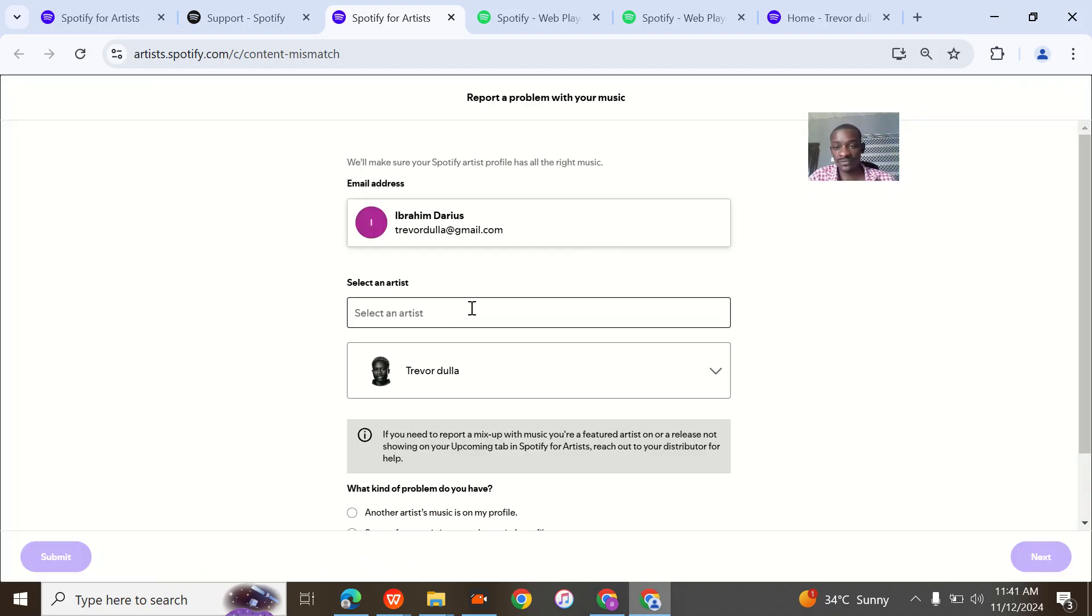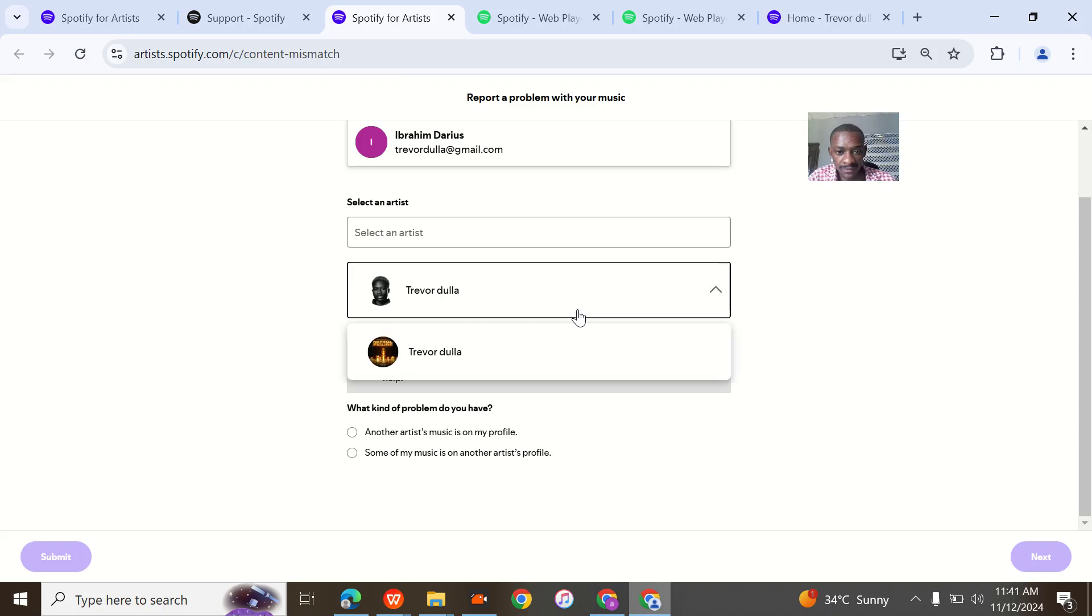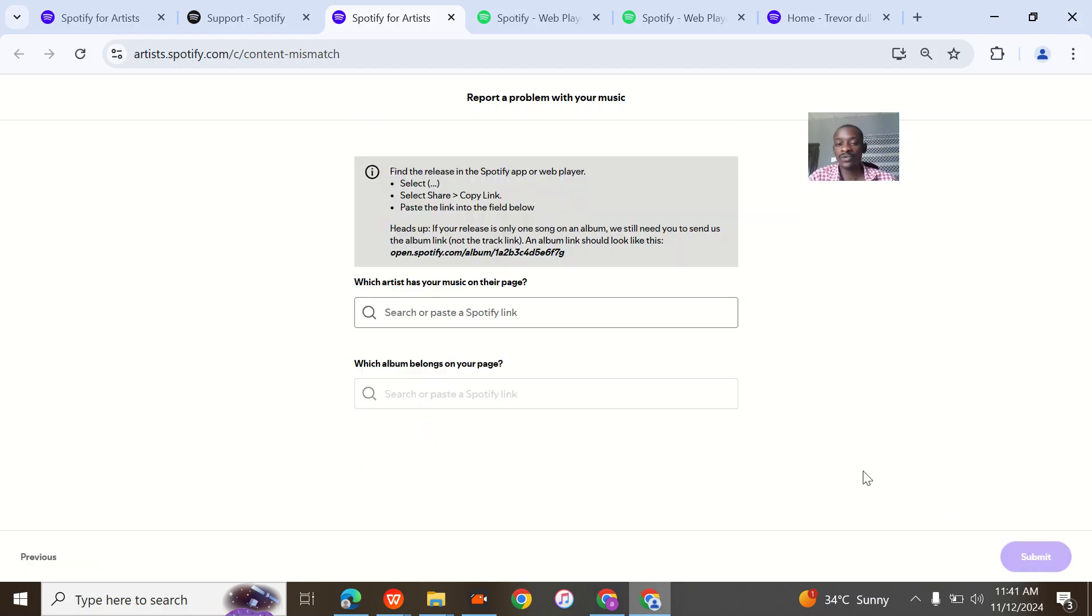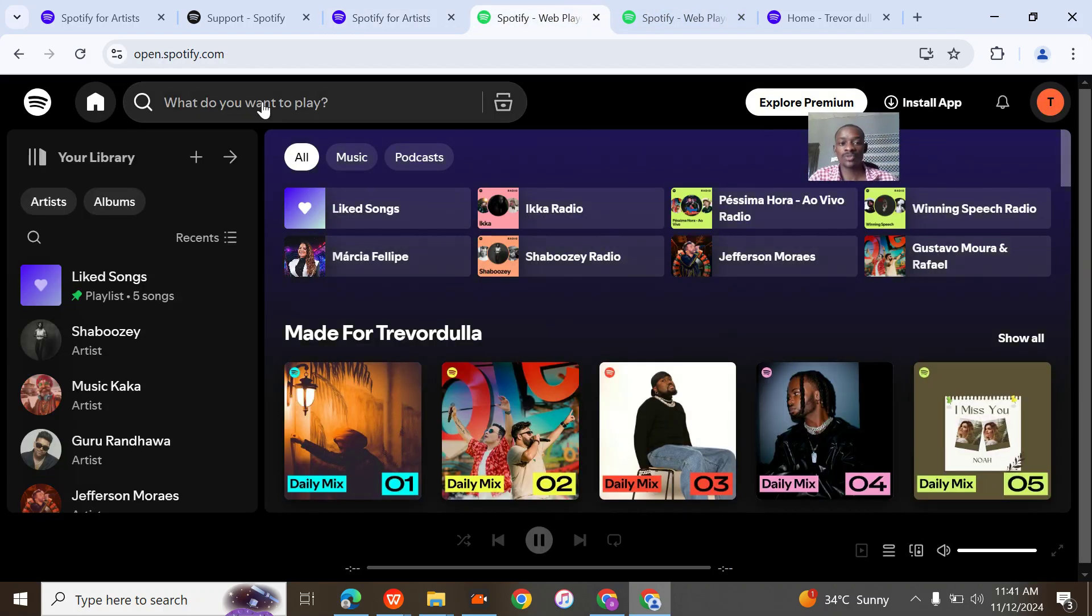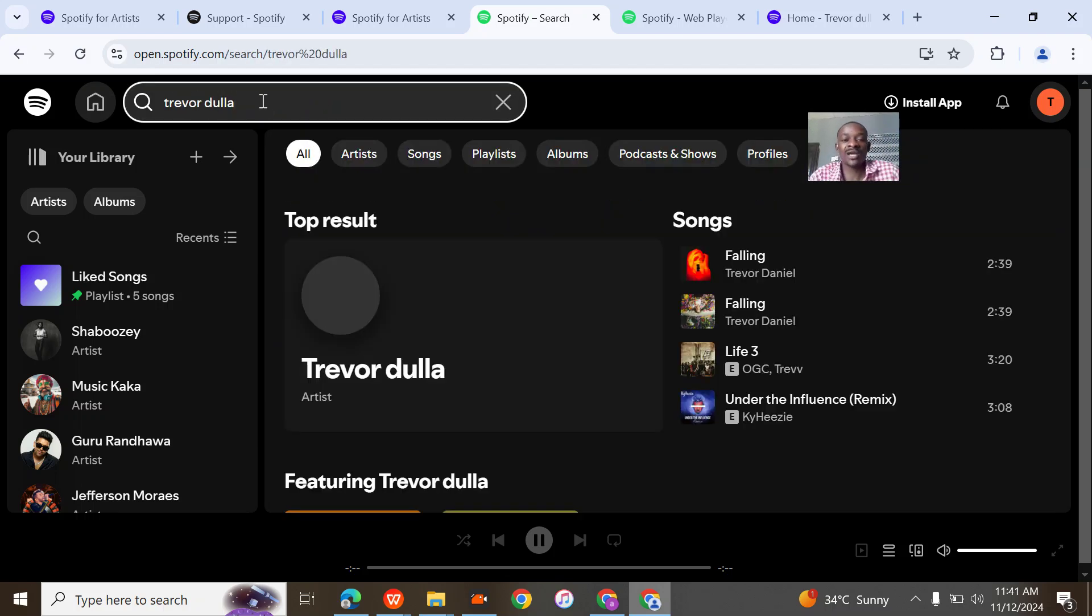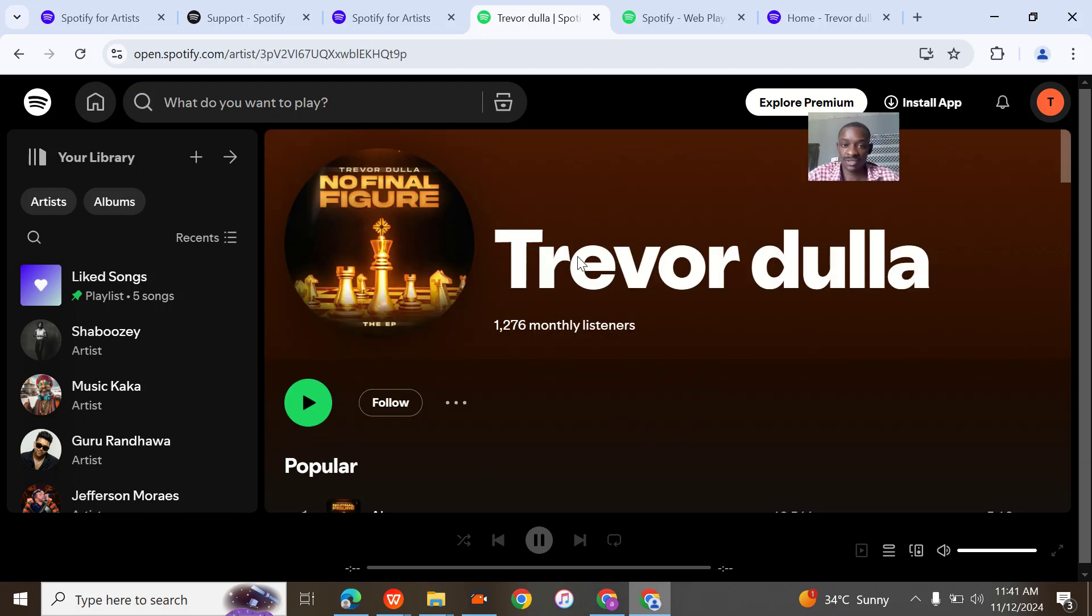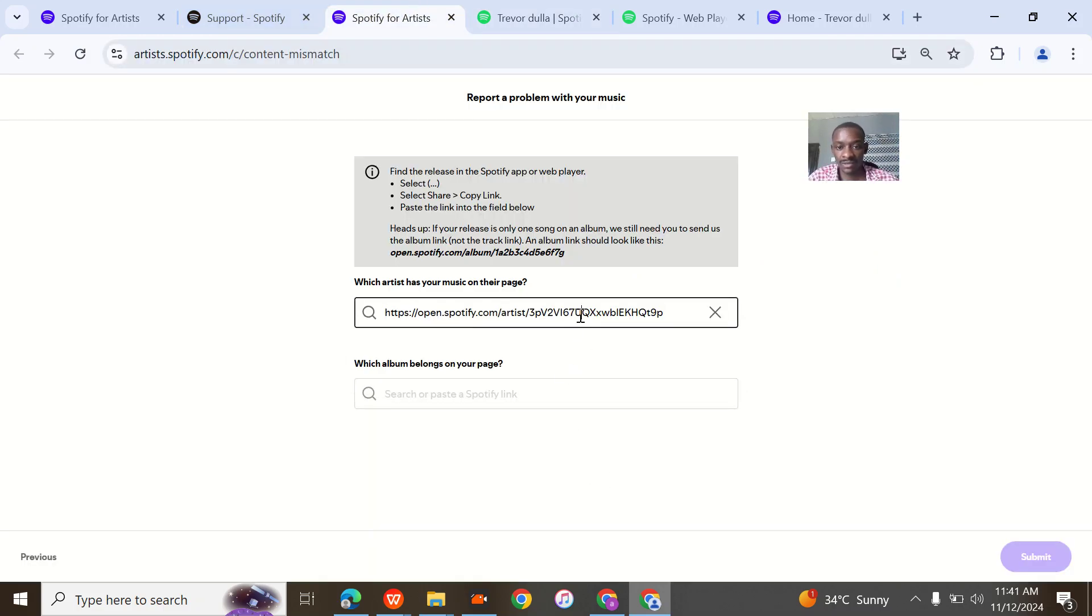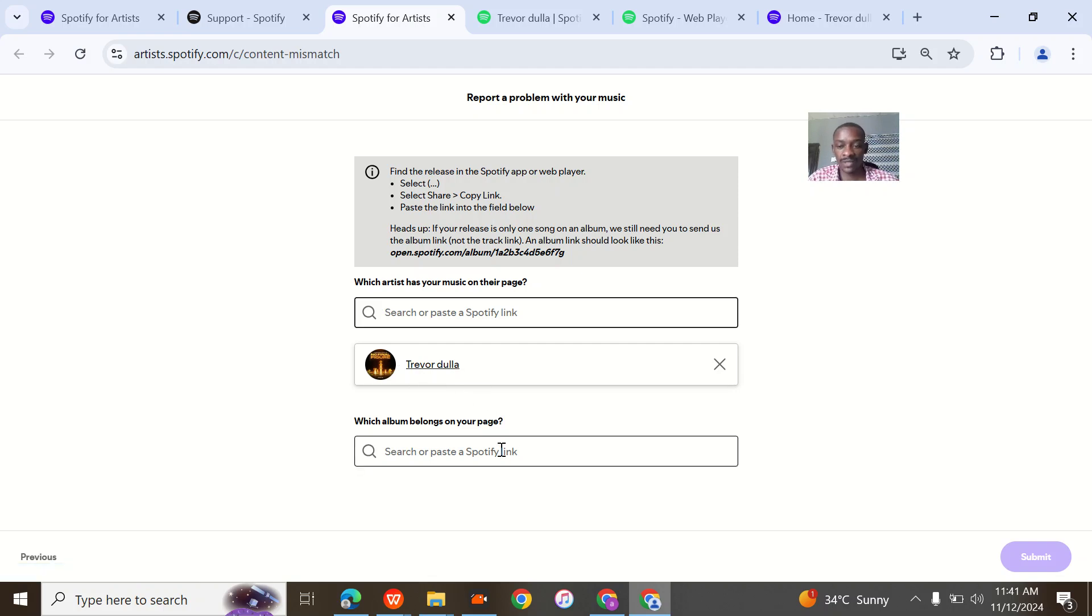This is the form. This is the artist. 'Some of my music is on another artist profile.' All right, so I'll go next. 'Which artist has your music?' You now go to Spotify and search for Trevor. You're reporting yourself again. You paste that link, paste that link and search. The thing actually showed up here, so this is it.